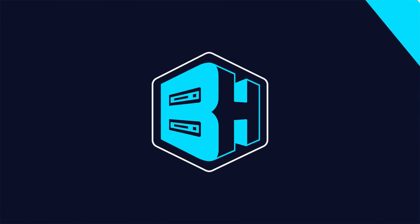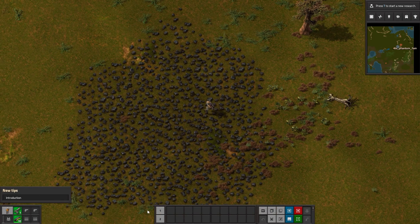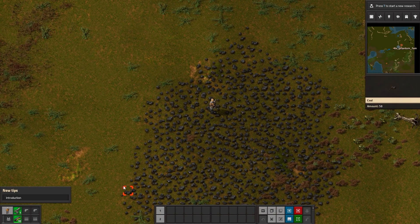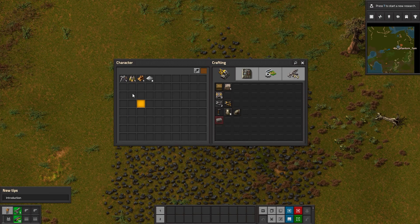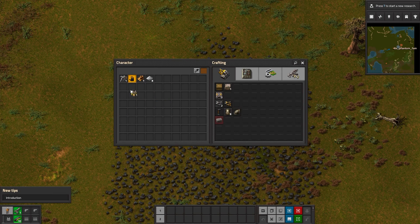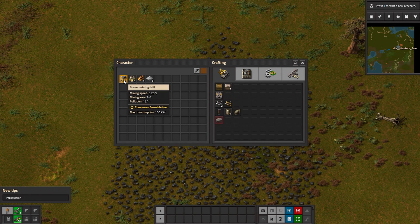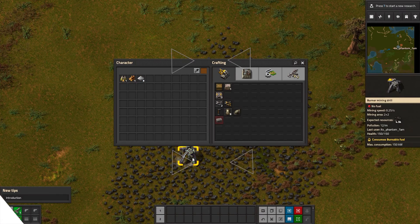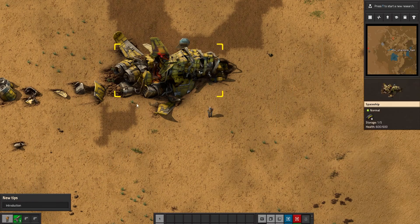We will now go over how to enable peaceful mode on a Factorio server in game. Before we get started, admin rights are required to do this in game, and I'll have a video linked in the description going over how to give admin rights. First we're going to log into our server.